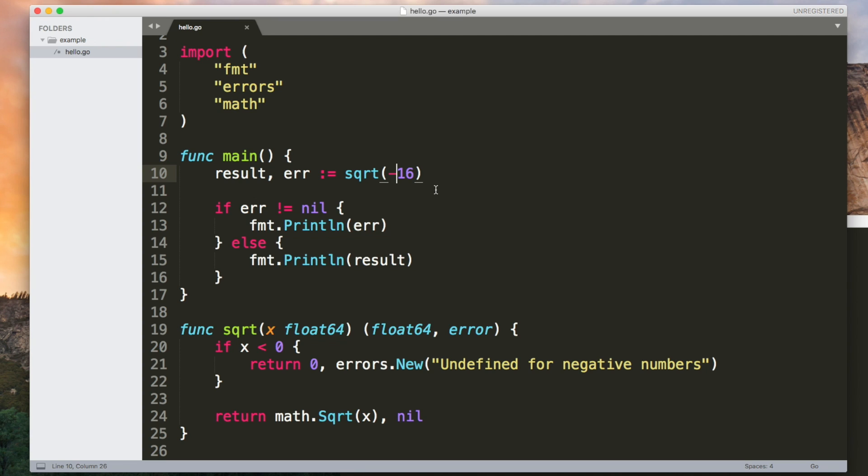So that's how functions with multiple return values work. It's really useful to be able to return errors like this because Go doesn't have exceptions if you're used to working with those in other languages.